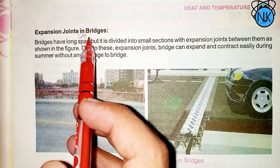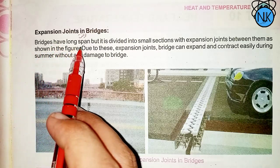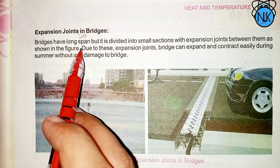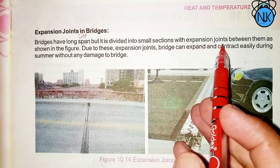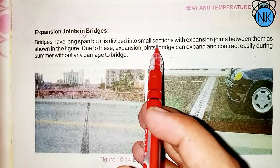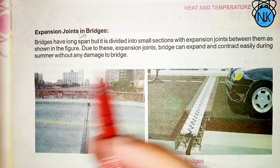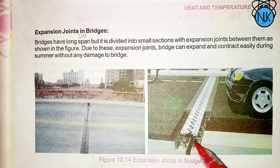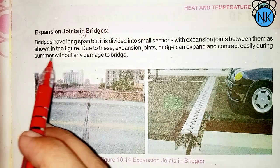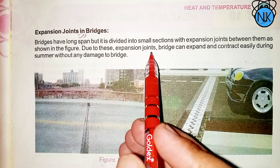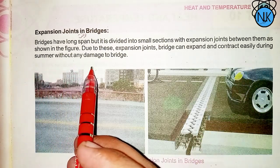Expansion joints in bridges: bridges have a long span, but are divided into small sections with expansion joints between them, as shown in the figure. Due to these expansion joints, the bridge can expand and contract easily during summer without any damage.